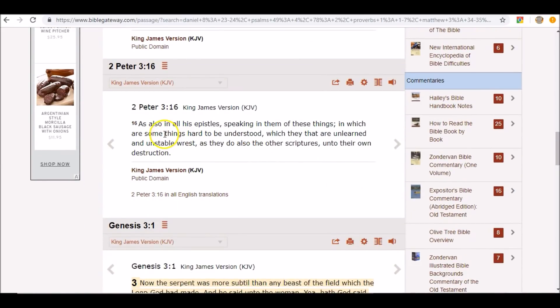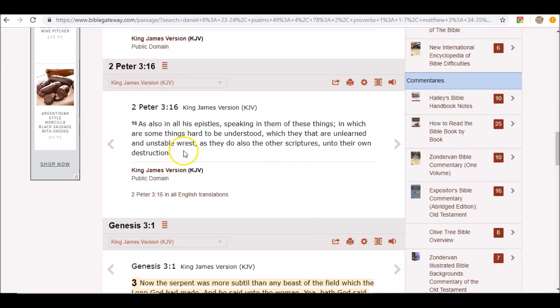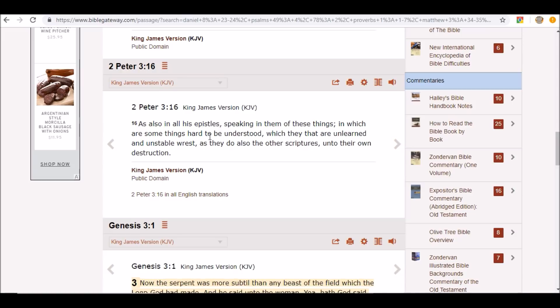2 Peter 3:16 says, as also in all his epistles, speaking in them of these things in which are some things hard to be understood. He's talking about how things that Paul taught were hard to be understood, which they that are unlearned and unstable wrest, as they do also the other scriptures, unto their own destruction. So Satan is going to understand things that are hard to be understood. He's going to make it plain for the people. That's why they're going to worship him because of his knowledge. That's why I keep giving you all that warning about getting sucked into these different YouTube channels and these Facebook prophets for profit that are dropping all this knowledge but they're not leading you to the true Messiah.